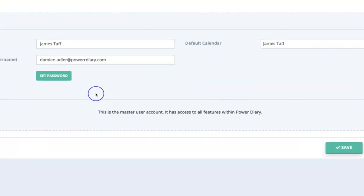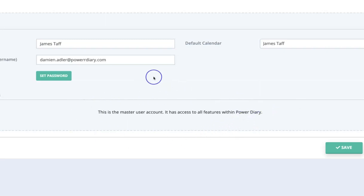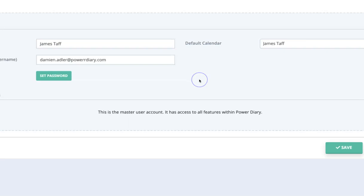So we don't see any kind of capacity to control what this particular user account does because this is usually the person who owns the practice and therefore has master control over everything.